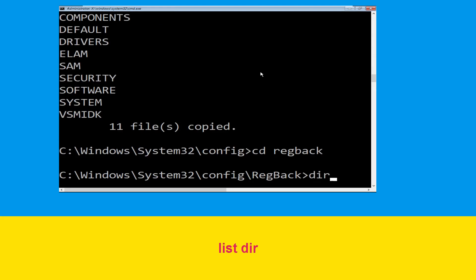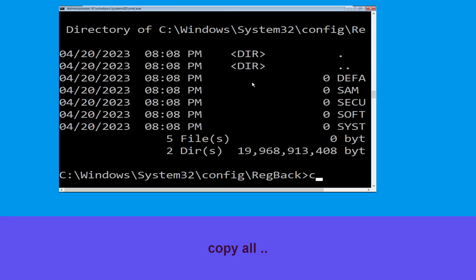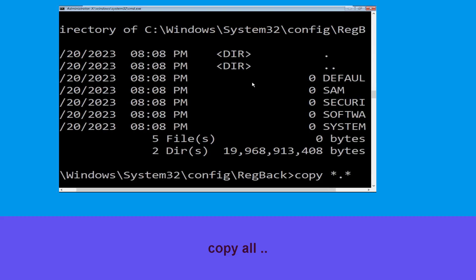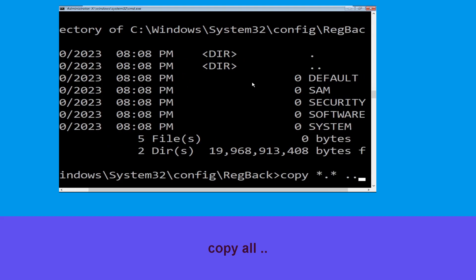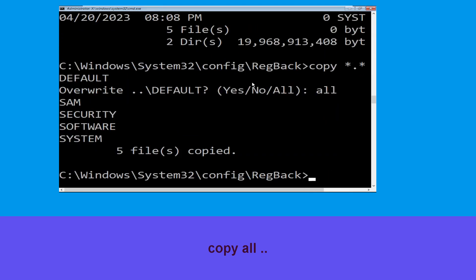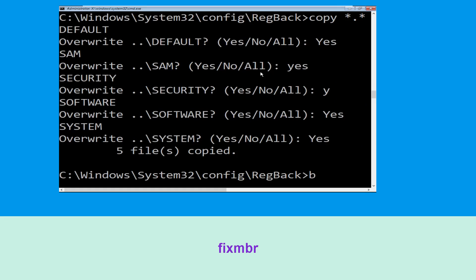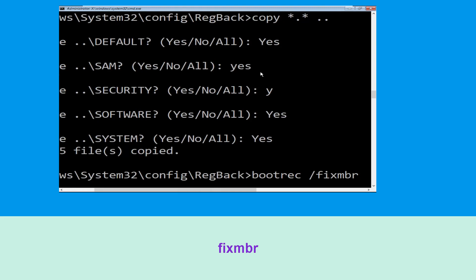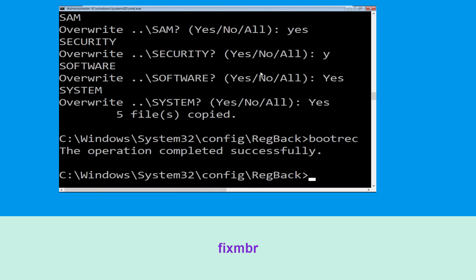Type dir and hit Enter. Then type copy *.* .. and hit Enter, then type all and simply hit Enter to execute the command. Now type bootrec /fixMBR and simply hit Enter to execute the command.